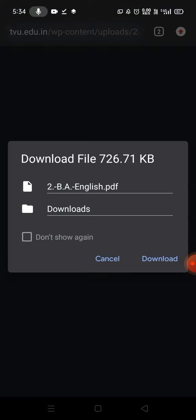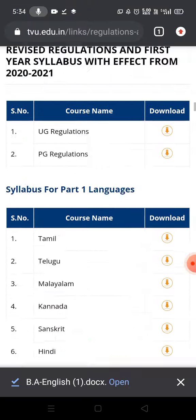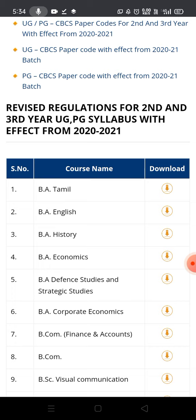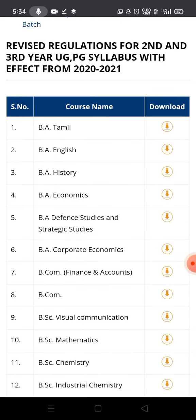There are two files. In the first file, that is the first file for first year. We also need to download the revised regulations for 2nd and 3rd year UG syllabus, covering second year and third year.